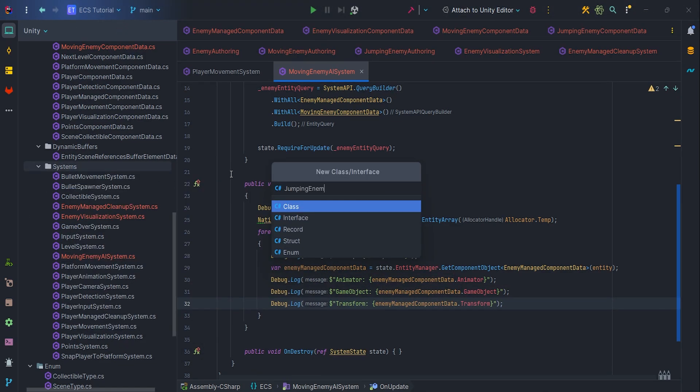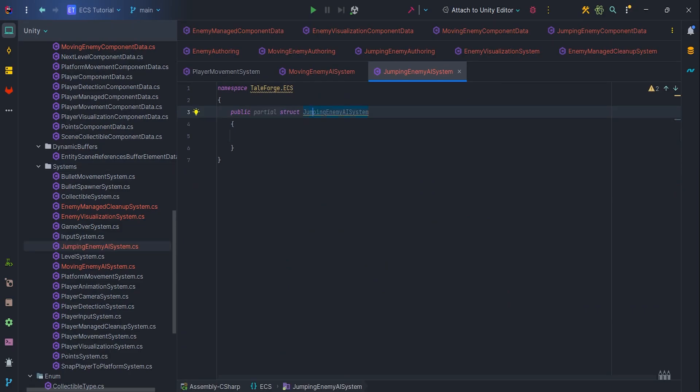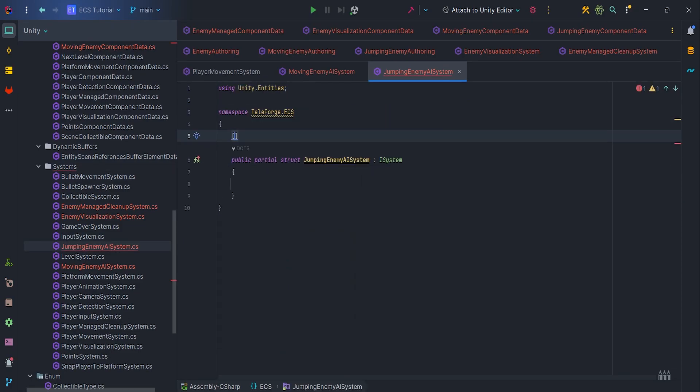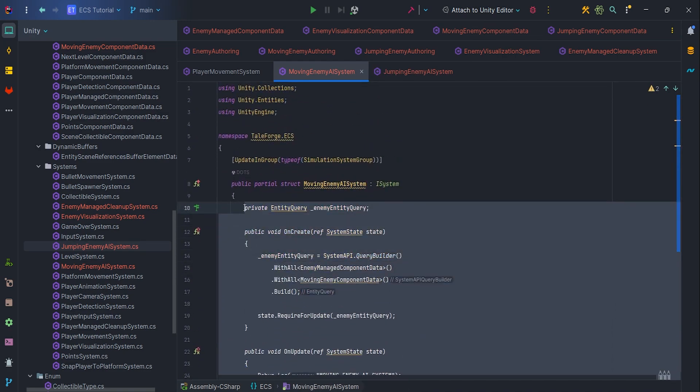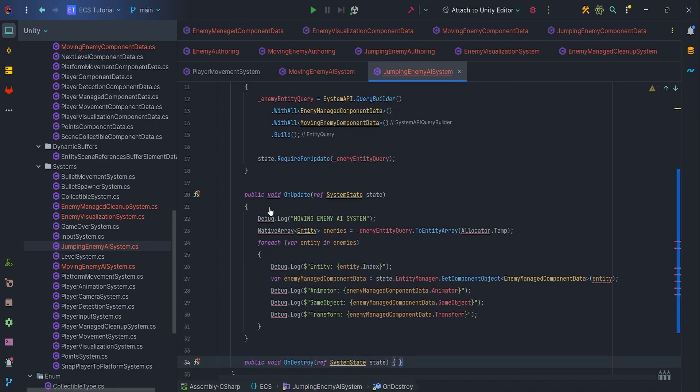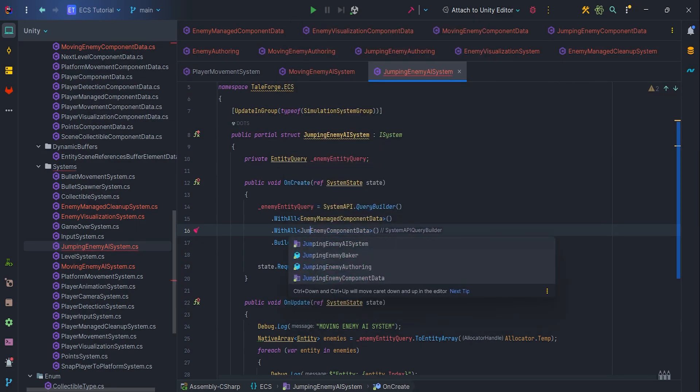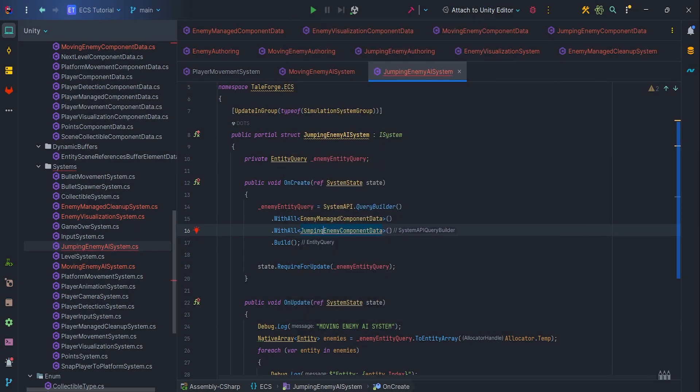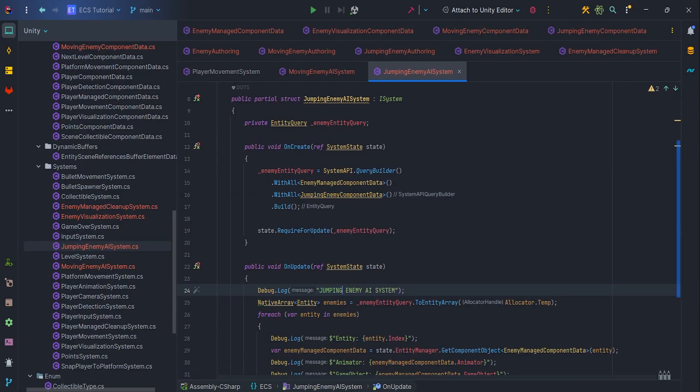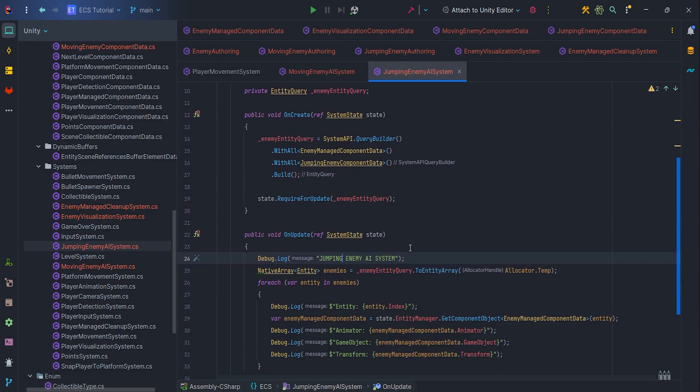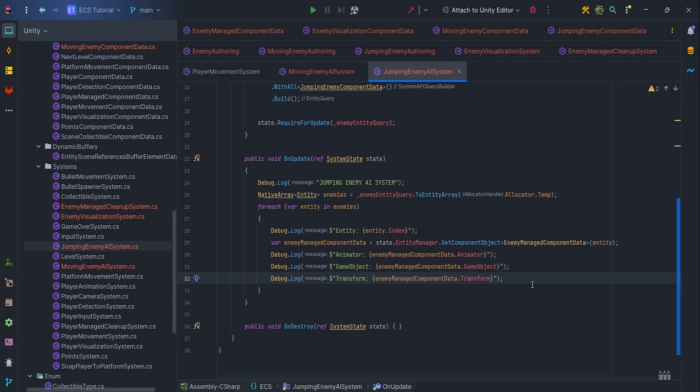Next, let's create JumpingEnemyAI system. We can copy MovingEnemyAI system code and paste it to the JumpingEnemyAI system. Let's change the type in the query builder to JumpingEnemyComponentData. Also change text in the debug log. And that's enough to test if the system is correctly operating.